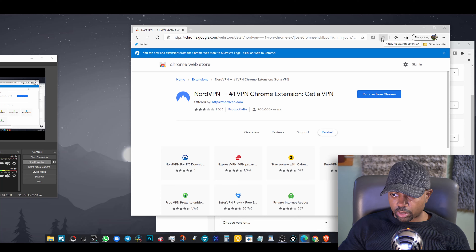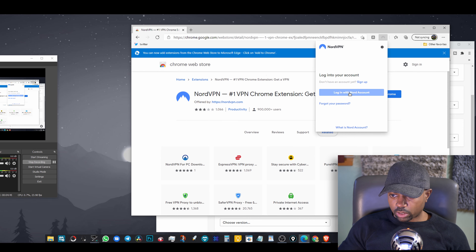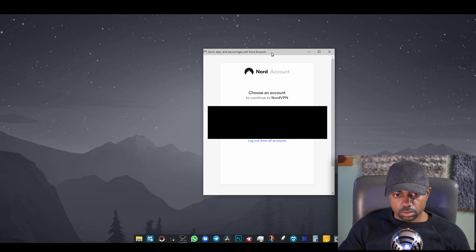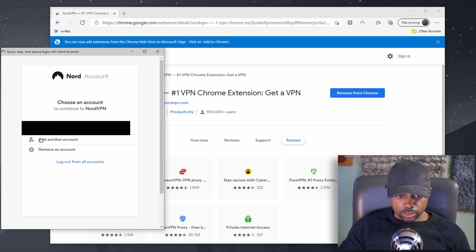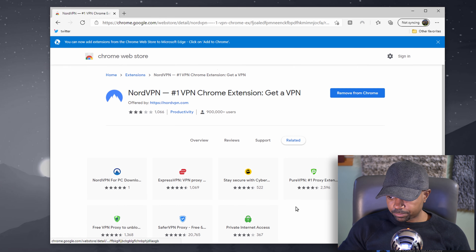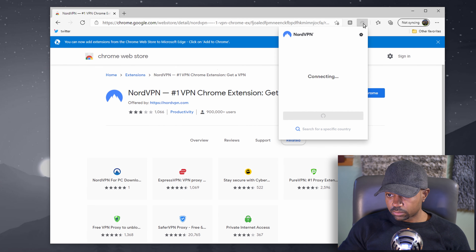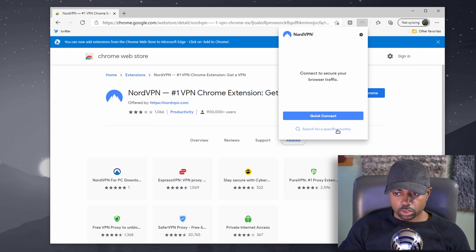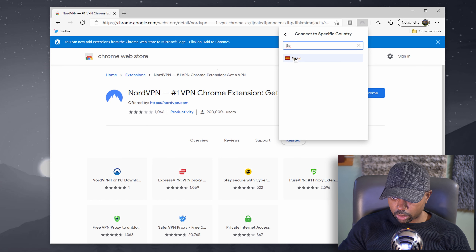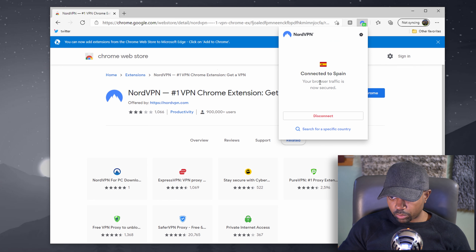That is our NordVPN browser extension. Click it and log in with your Nord account. You should see the pop-up window. Log in with your account credentials. Once logged in successfully, connect to secure your browser traffic. Click 'Search for a specific country' — we're going to search for either Spain or Germany. We'll go with Spain today. Connected to Spain — your browser traffic is now secured.